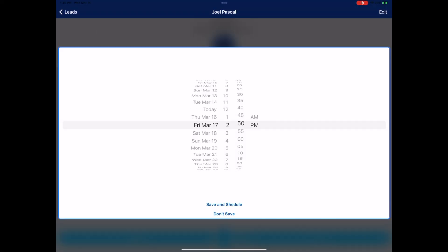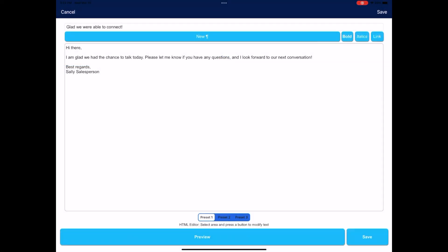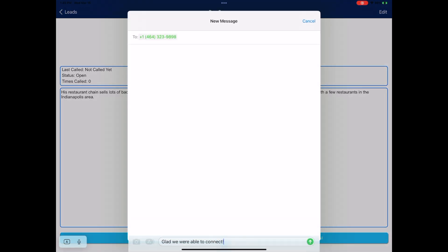Then take follow-up actions, such as scheduling your next call or sending a pre-made email or text message.